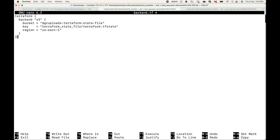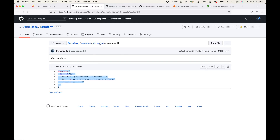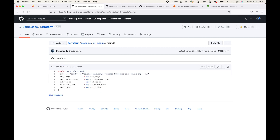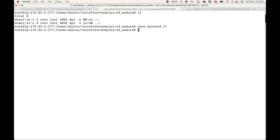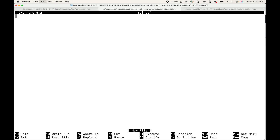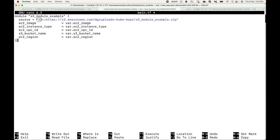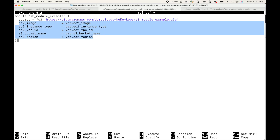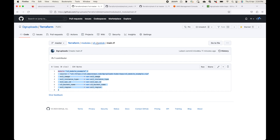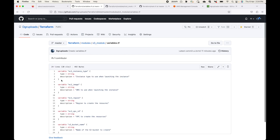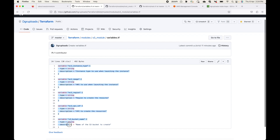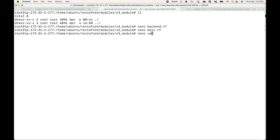S3 is what we're using to store our backend file. Then we have `main.tf`, where we give the S3 source — basically where the module is available. Here we use the `s3::` prefix, calling it over HTTPS, giving the region name, the S3 bucket name, and the archive name. We also pass the input variables for this module.